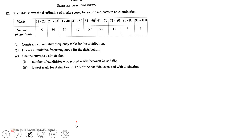Question 12 says the table shows the distribution of marks scored by some candidates in an examination. Construct a cumulative frequency table for the distribution. Draw a cumulative frequency curve for the distribution. Use the curve to estimate the number of candidates who scored marks between 24 and 58, and the lowest mark for distinction if 12 percent of the candidates passed with distinction.